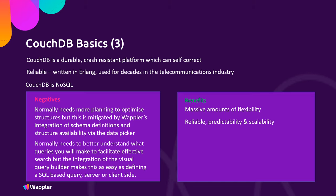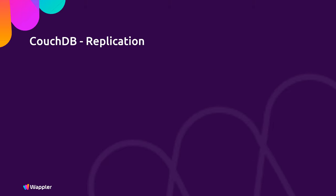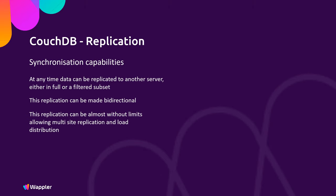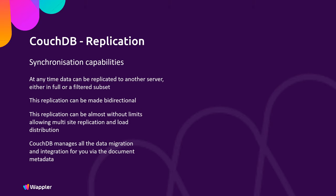The power of CouchDB really comes to the fore with its synchronization capabilities. At any time, data can be replicated to another server either in full or as a filtered subset, and this replication can then be made bidirectional. So this means that you can replicate almost without limits allowing multi-site replication, synchronization, and load distribution, and CouchDB manages all of the data migrations and integrations for you through its internal document Metabase.